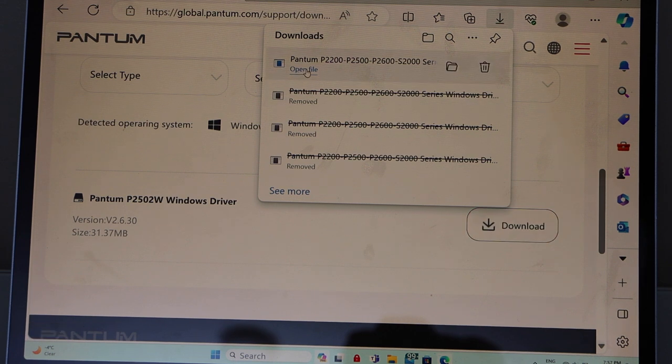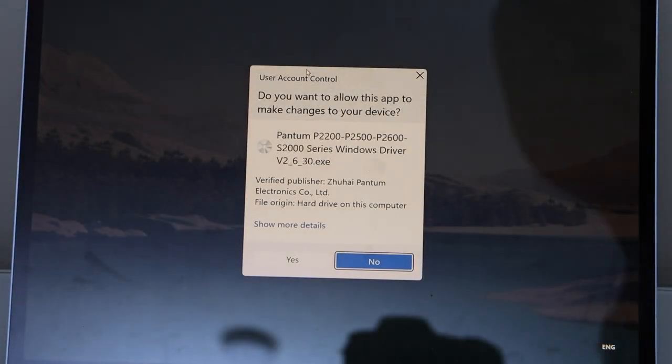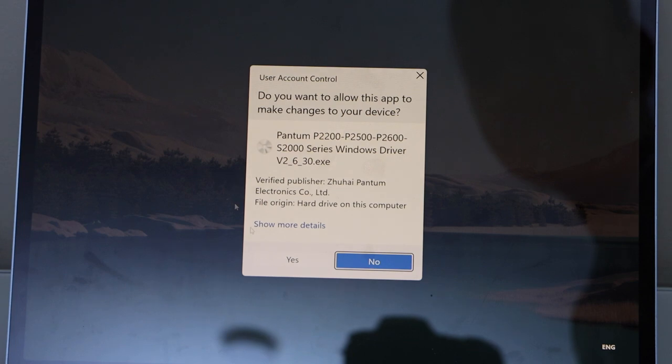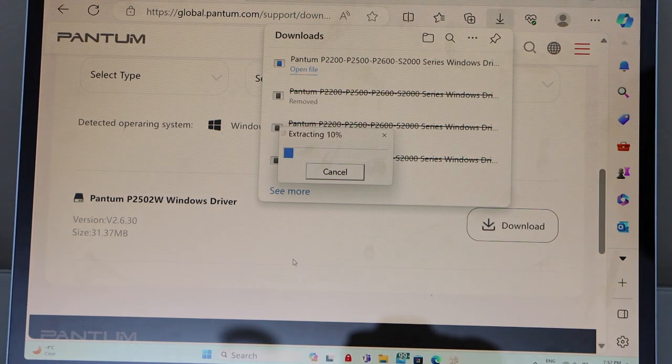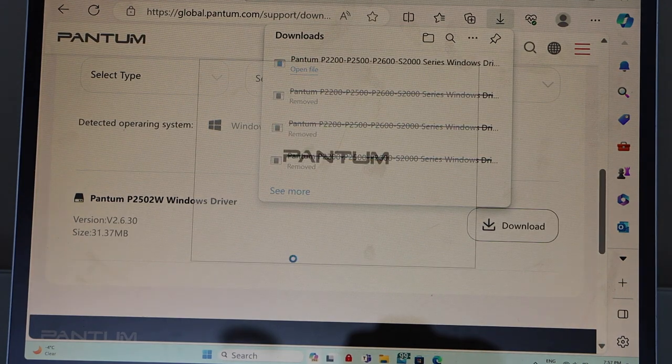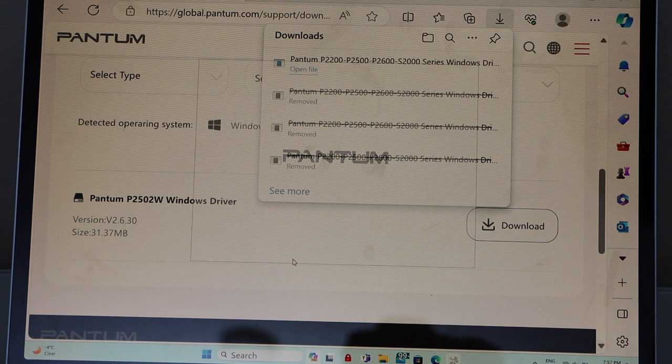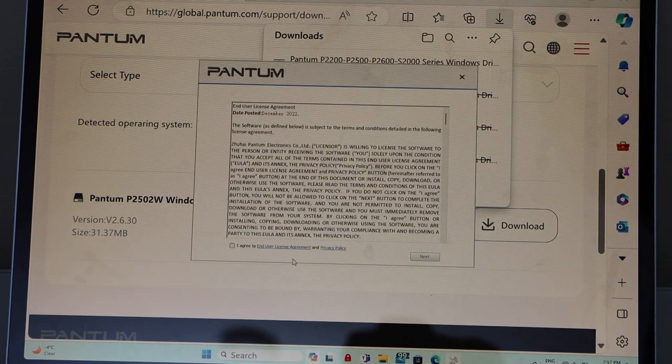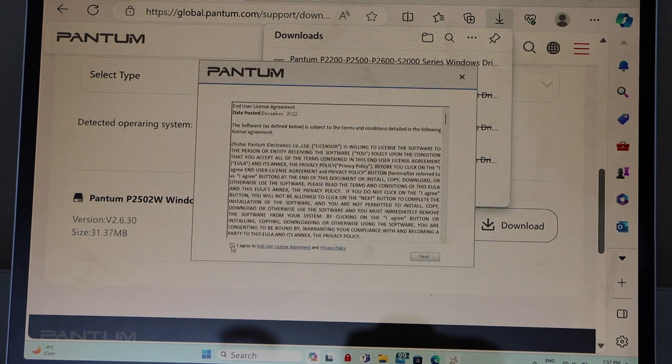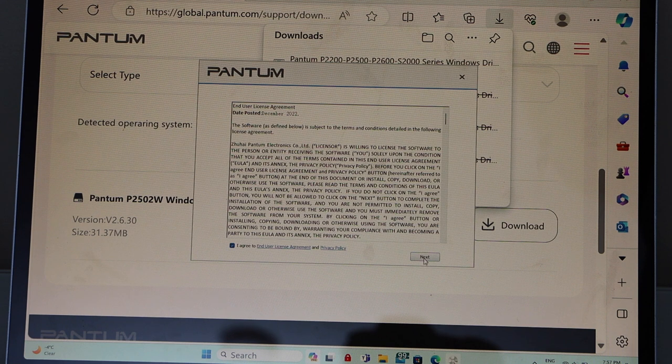Open file. Click yes. Agree with the terms and conditions and click next.